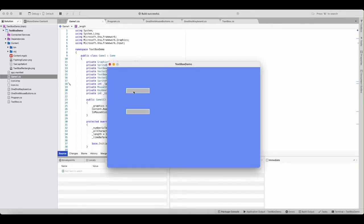All right, the first one up here is a numeric-only text box, and the one below takes characters and numbers. Notice neither one has a flashing cursor — that's because neither one is selected, so I'll click on the top one here.